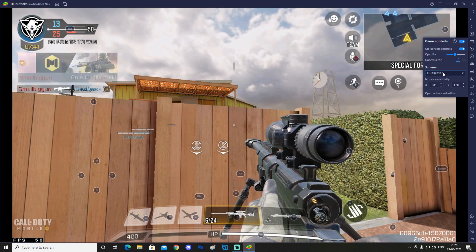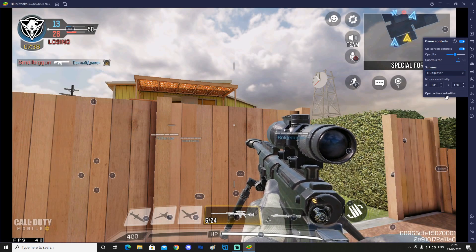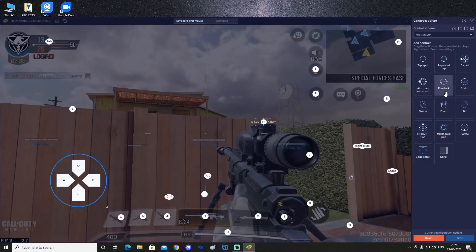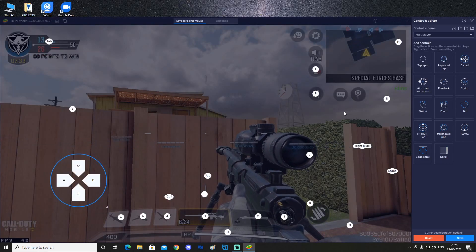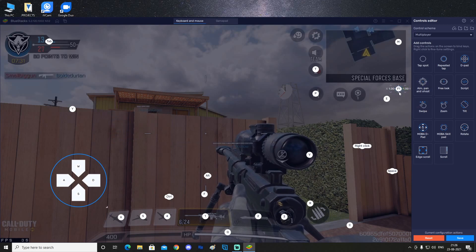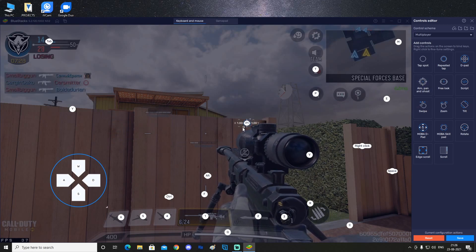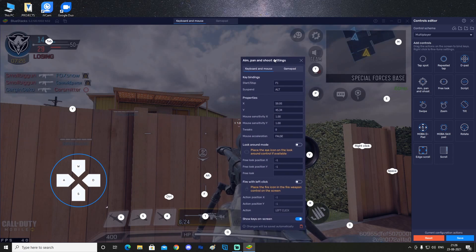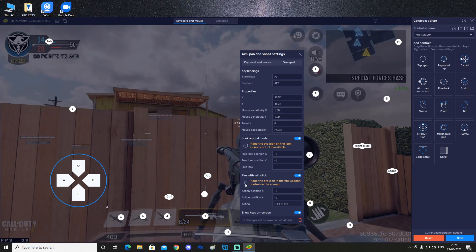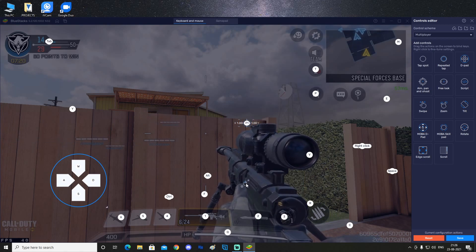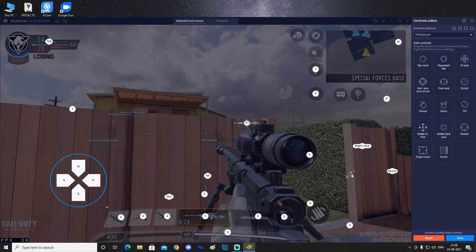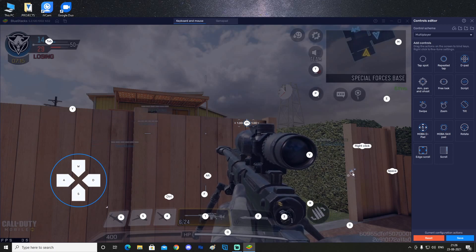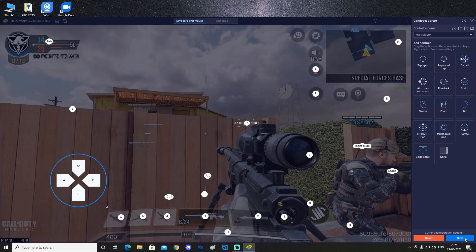You will change your scheme to multiplayer, then click on open advanced editor. After that you will again do the same process - just remove the F1 from here which is already there in the game, then put the aim pan and shoot back here. Click on the settings again on the bottom side of the icon, make sure you have ticked both of these, and then you have brought this fire with left click icon over here. Let's drag it and bring it over here. I'm guessing the fire button should be over here but it just does not appear for some reason. We're gonna leave it here and then click on save.